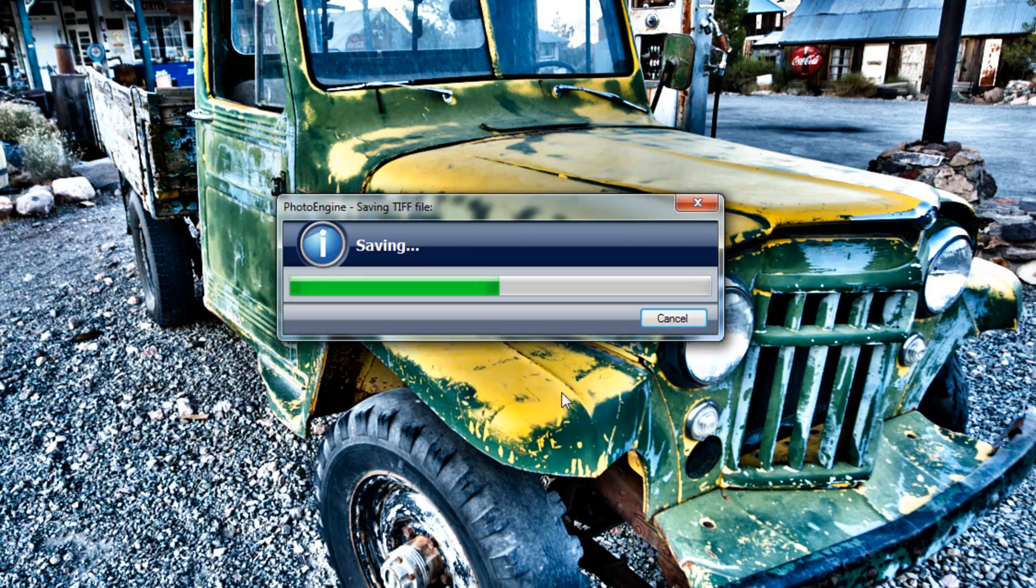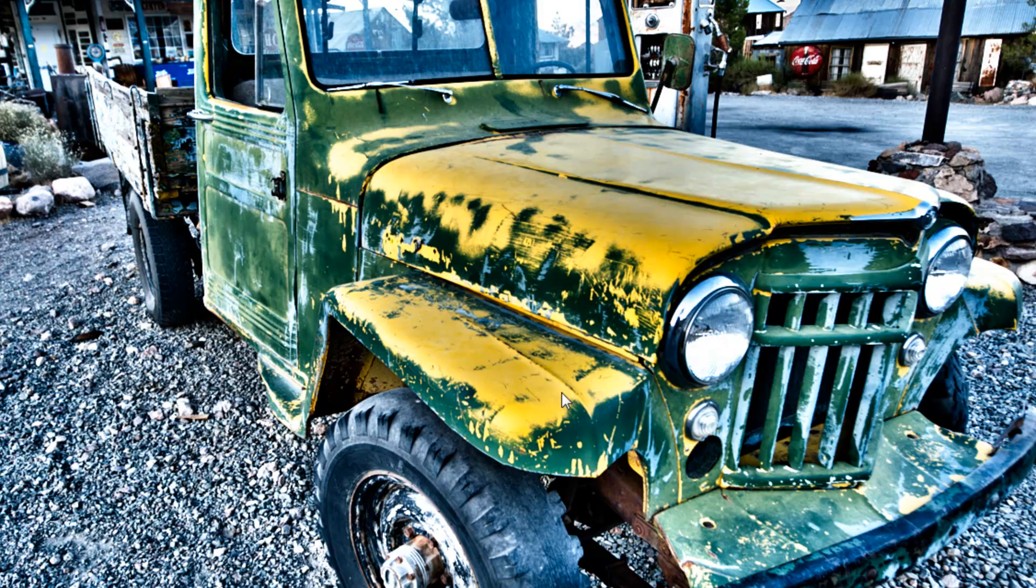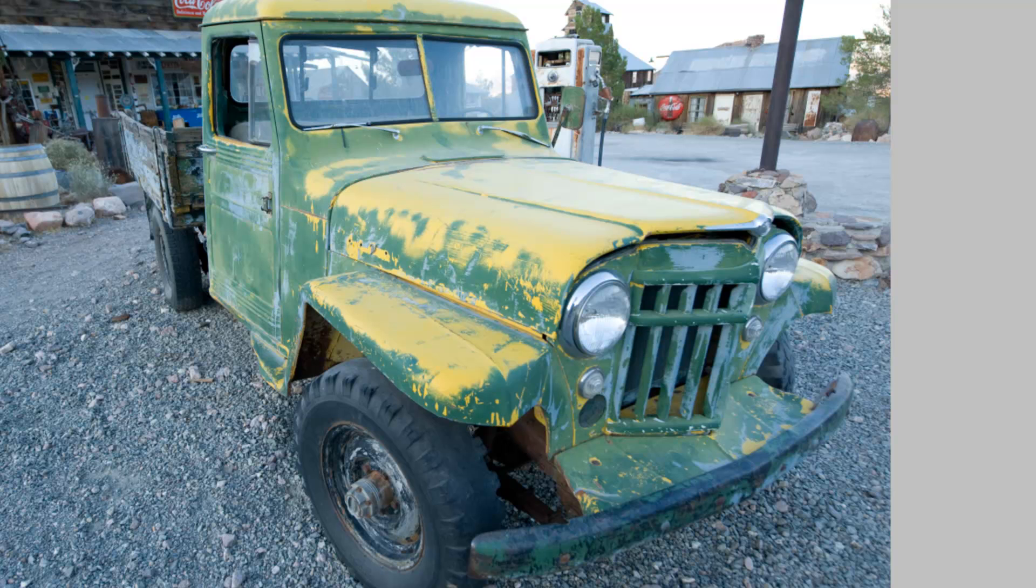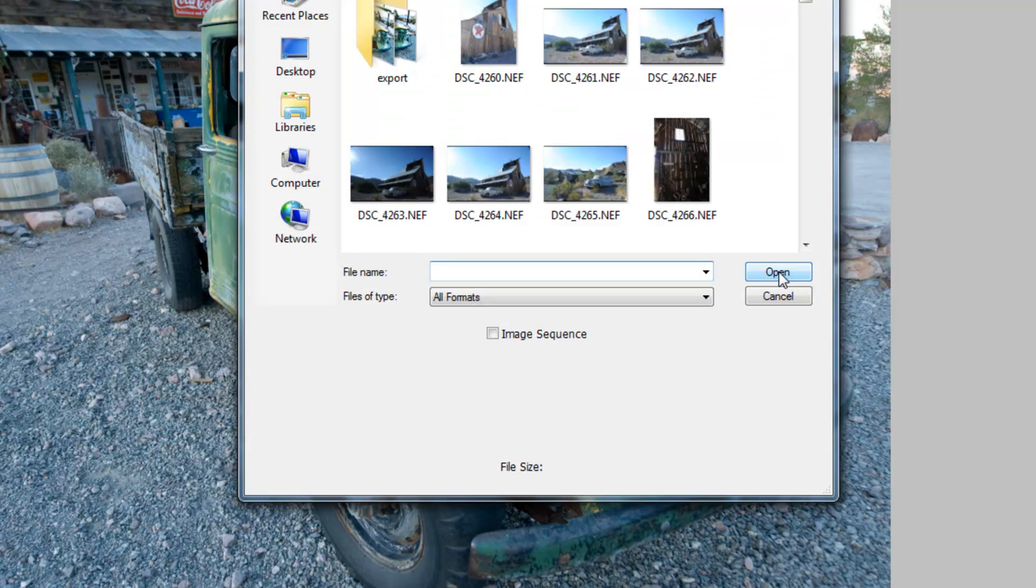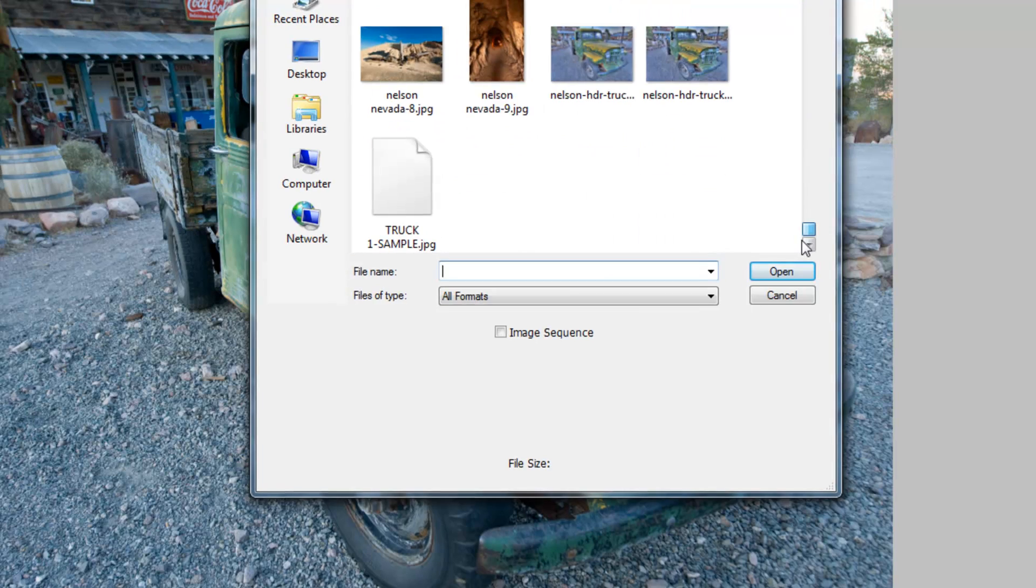Now what it's going to do is it's going to go render out all these changes that we made in the software and then save it. So, what I'll do really quick now is I will pull up that image in Photoshop so we can take a quick look at it.